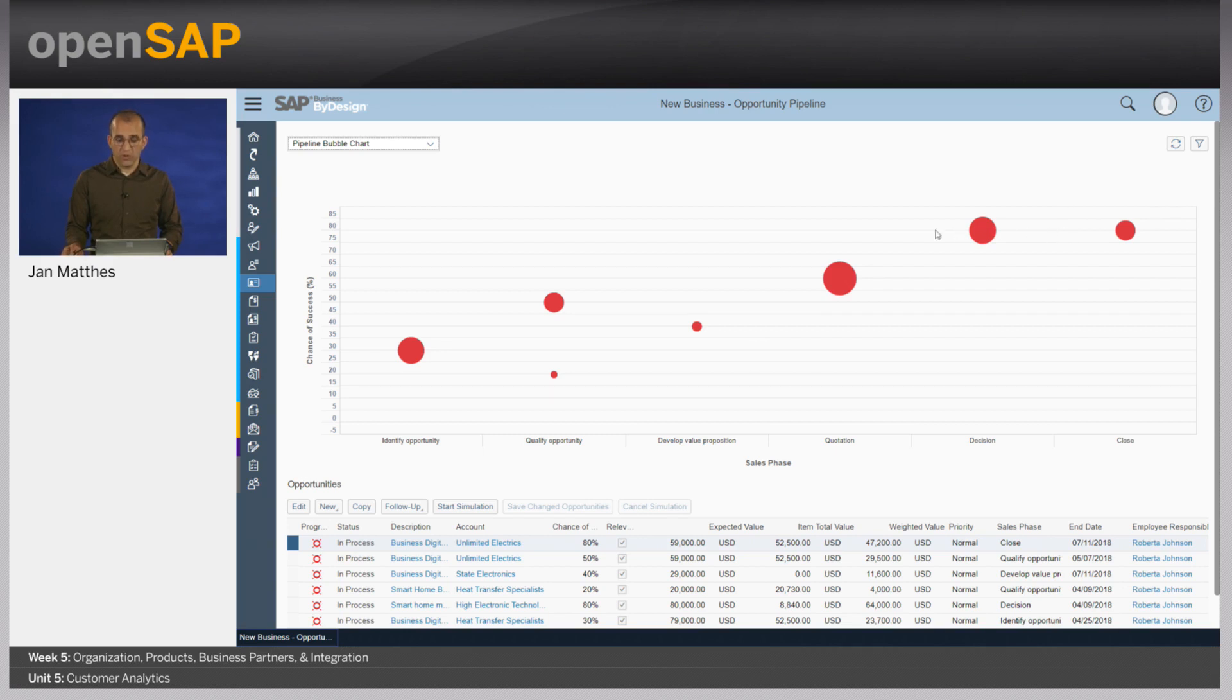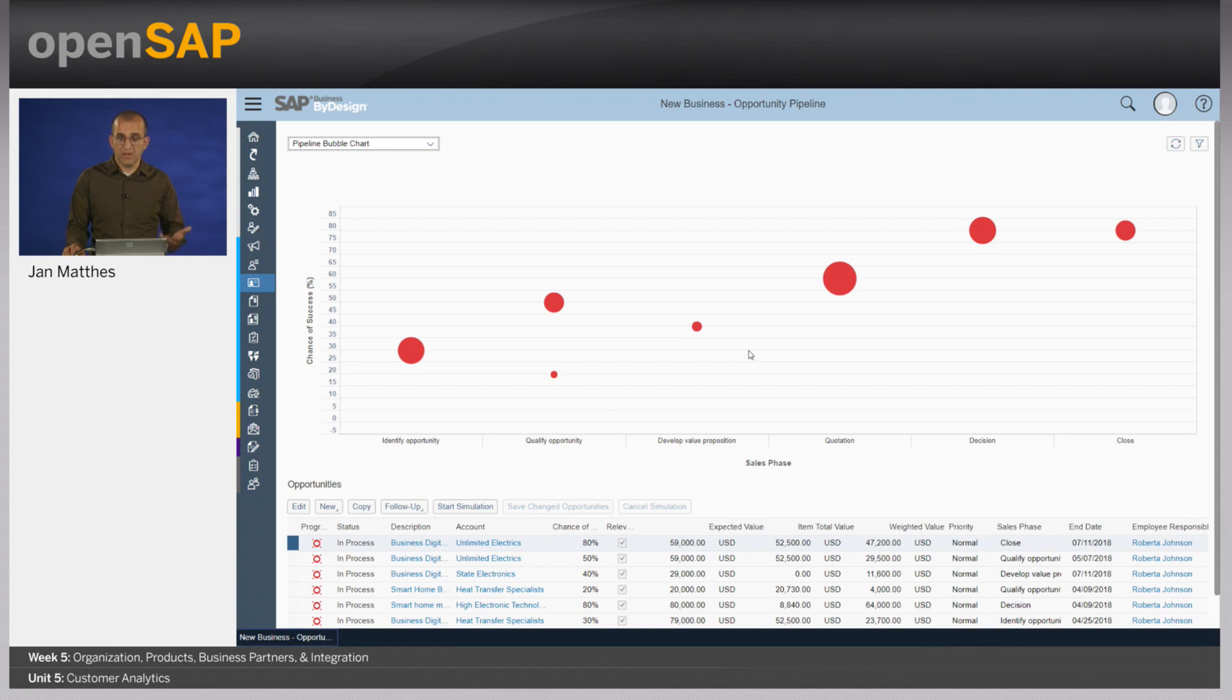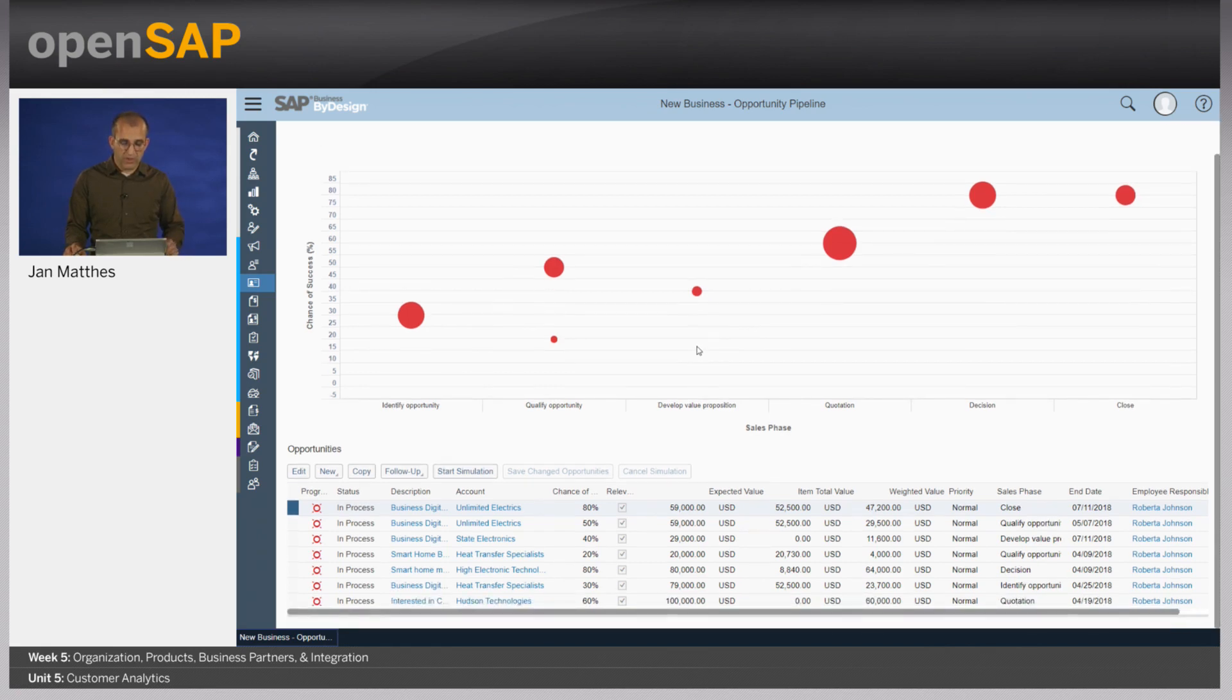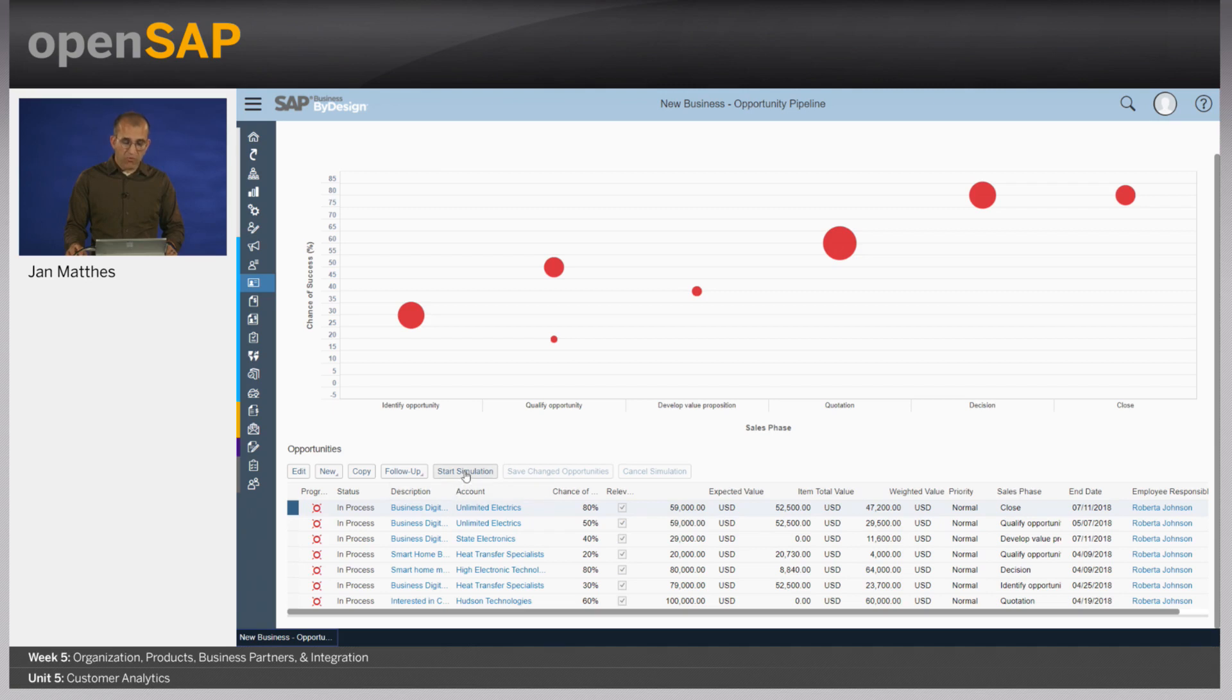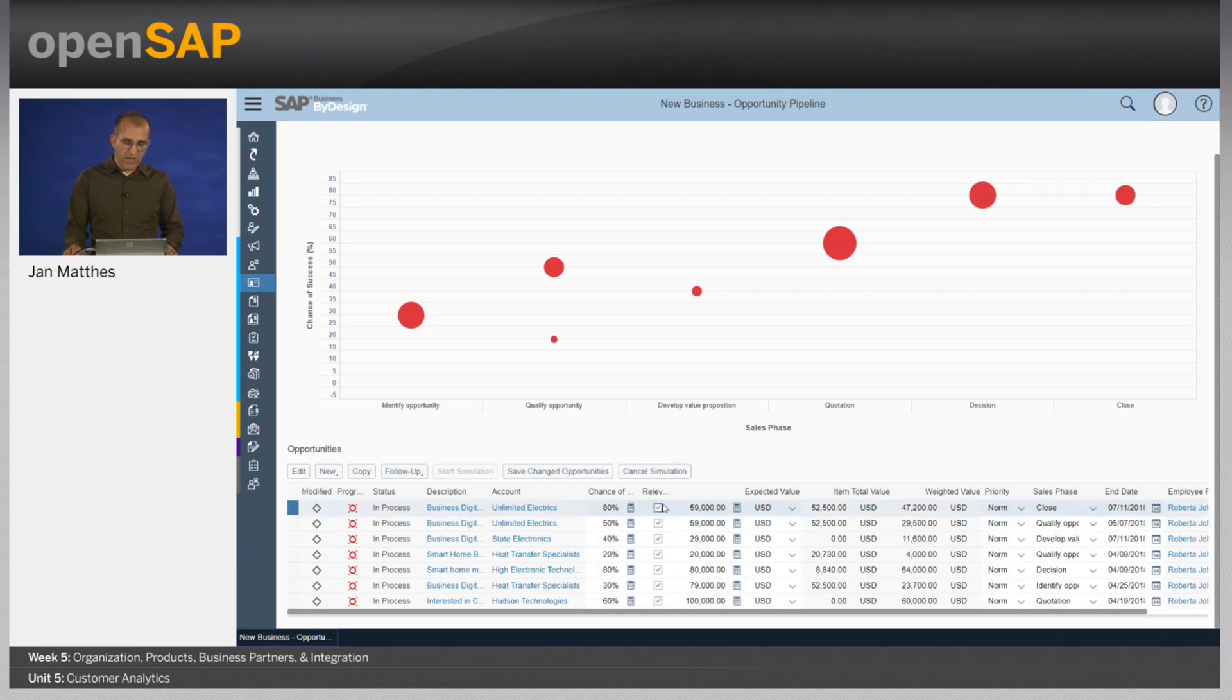What I see here is not all opportunities which are assigned to me doesn't look so good actually, because they are all red, they are all stalled. It would be better if some of them would be green, because then I would be having progress. But unfortunately, I've not been touching the system for a longer time. What I could do now for all those opportunities is to start simulation mode.